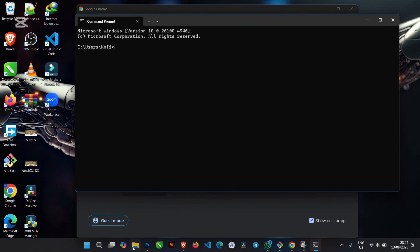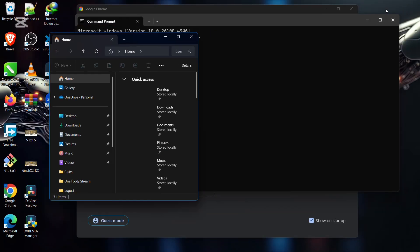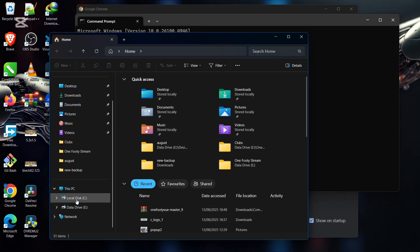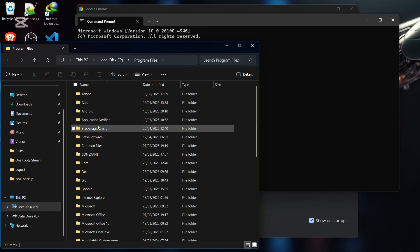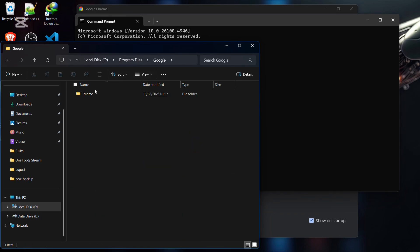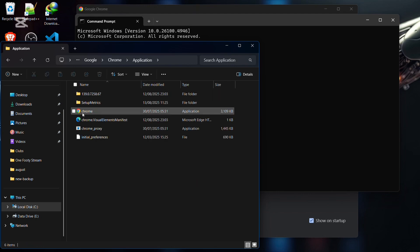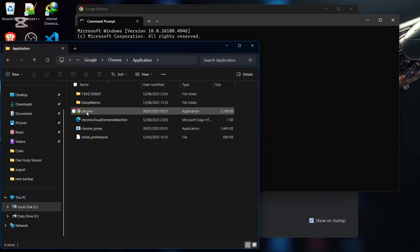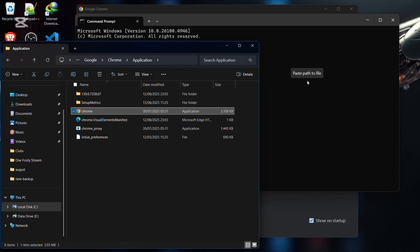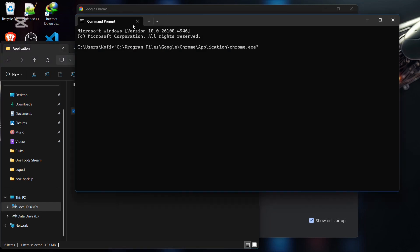Now go back to File Explorer. Scroll down to Local Disk, go to Program Files — follow along and slow down the video if needed. Go to Google, go to Chrome, go to Application, and you'll see the chrome.exe file. What you're going to do is tap on it once — not double-click — then hold and drag it into the Command Prompt. When you do that, you'll see the full path: the disk, Program Files, Google, Chrome, Application, chrome.exe.